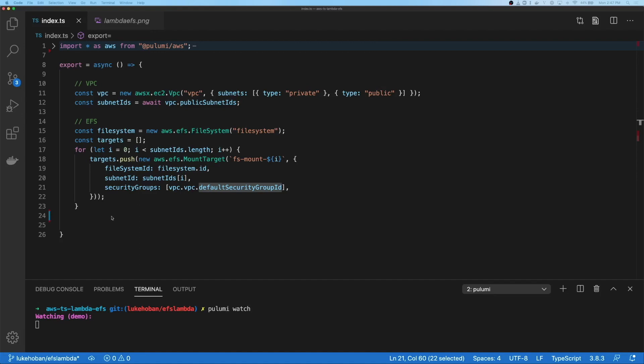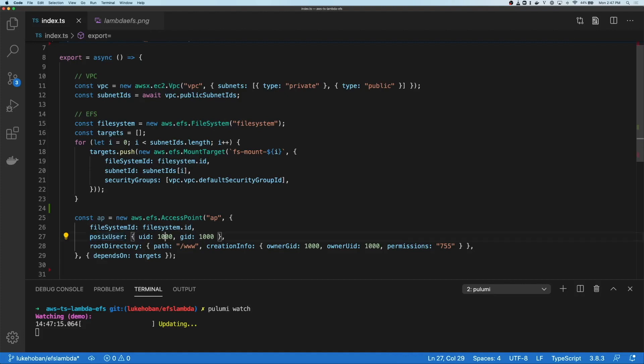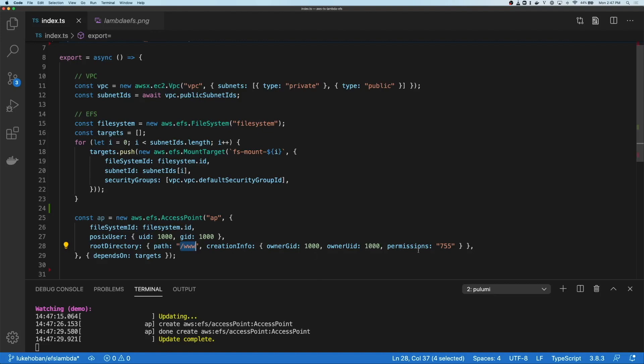To get started working with Lambda, let's go ahead and create an access point. The access point describes what file system we're going to access, what POSIX user we should access it as. So we're going to use user ID 1000 and group ID 1000, and what path to mount as the root directory for this access. And then some information about the owner for that and the permissions that we're going to use inside that path.